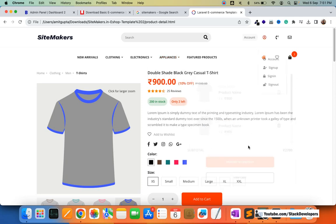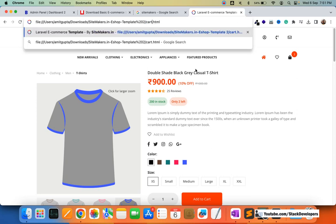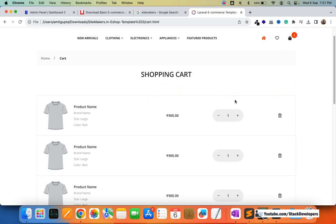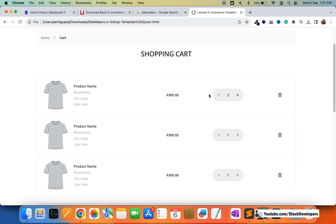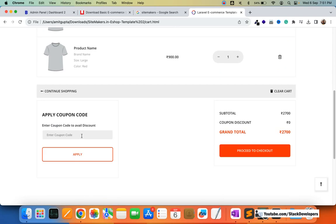After the detail page comes the shopping cart page. I'll click on the cart to open it. This is the shopping cart page — you can increase or decrease the quantity and remove a product. You can also apply a coupon code, clear the cart, and proceed to checkout.